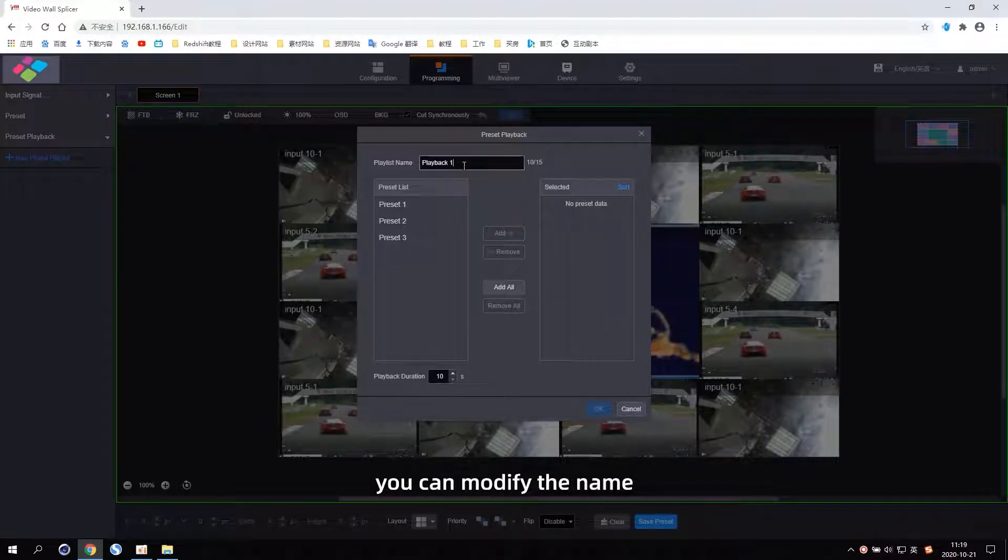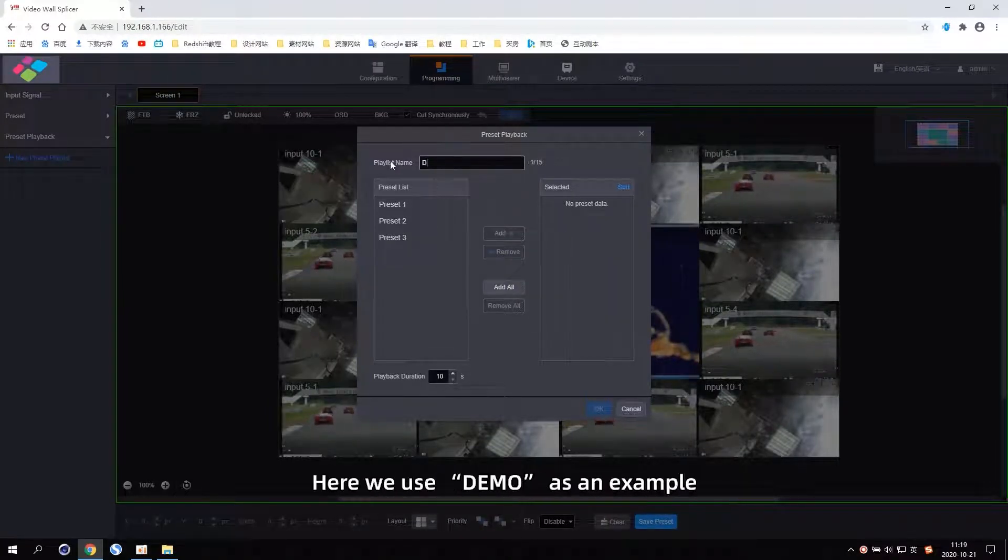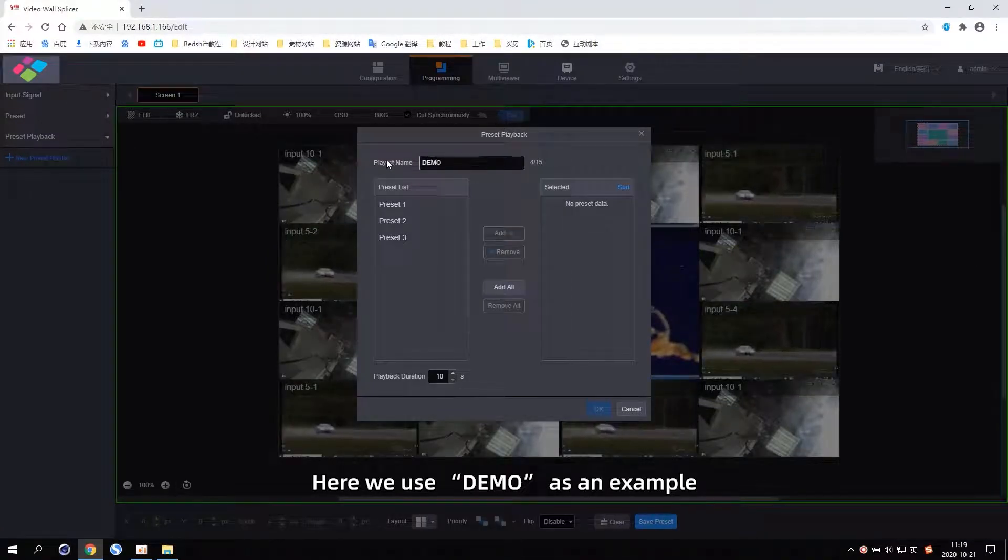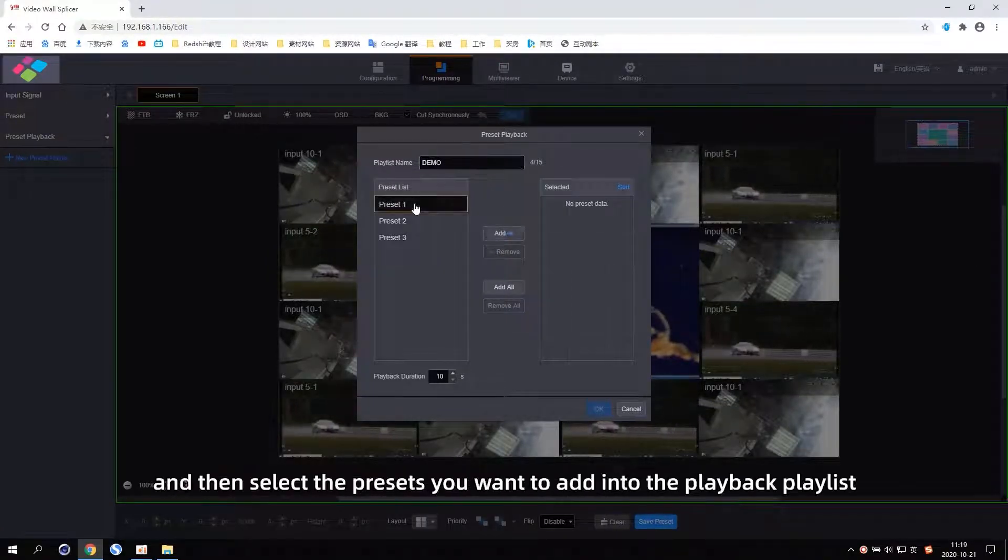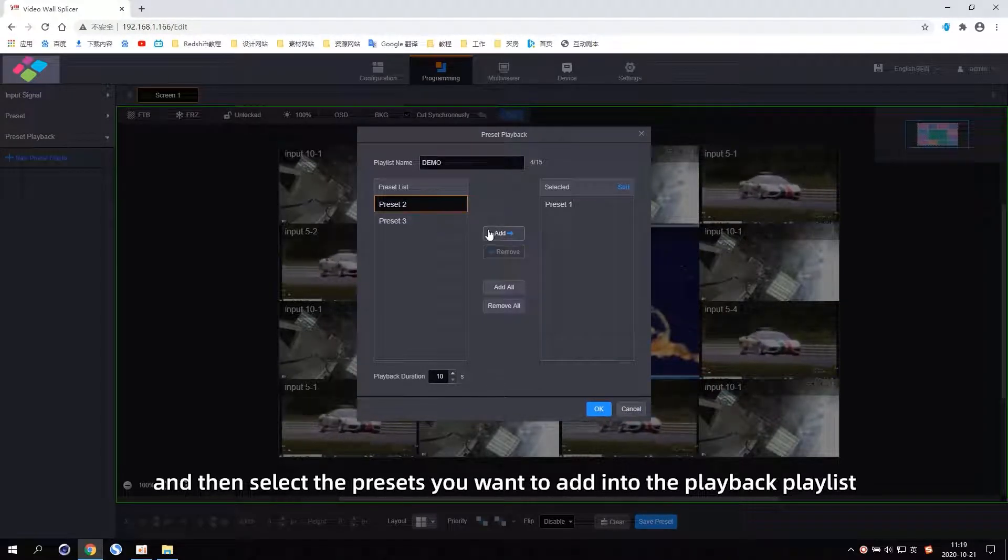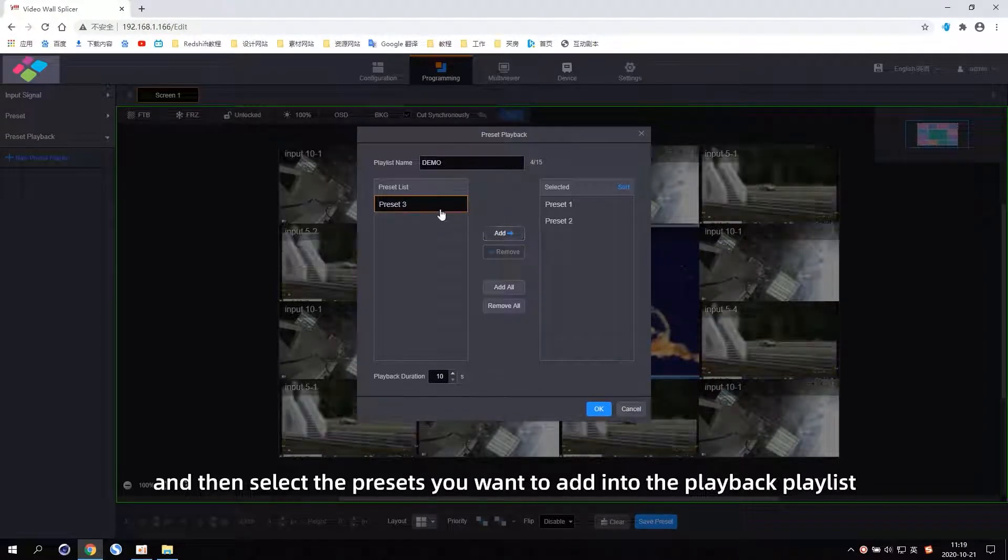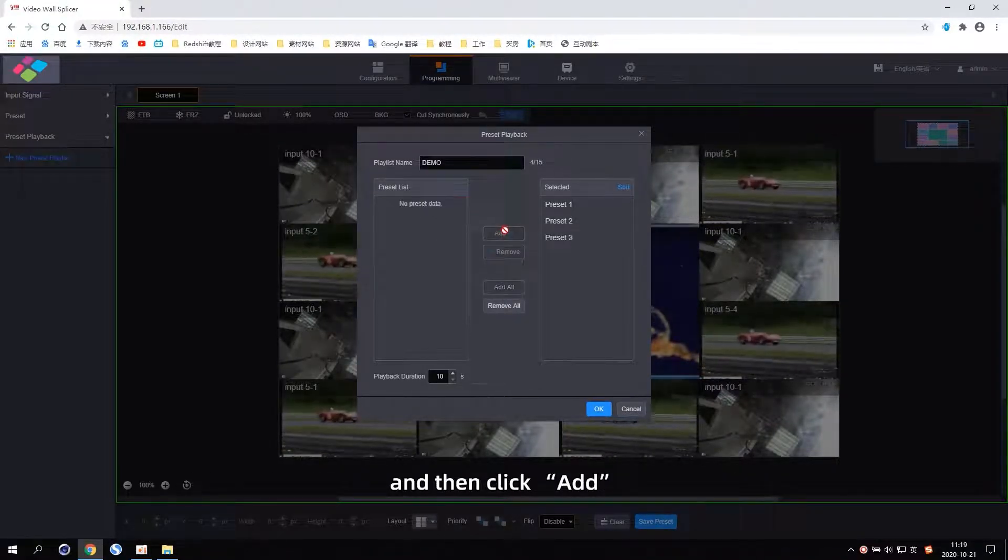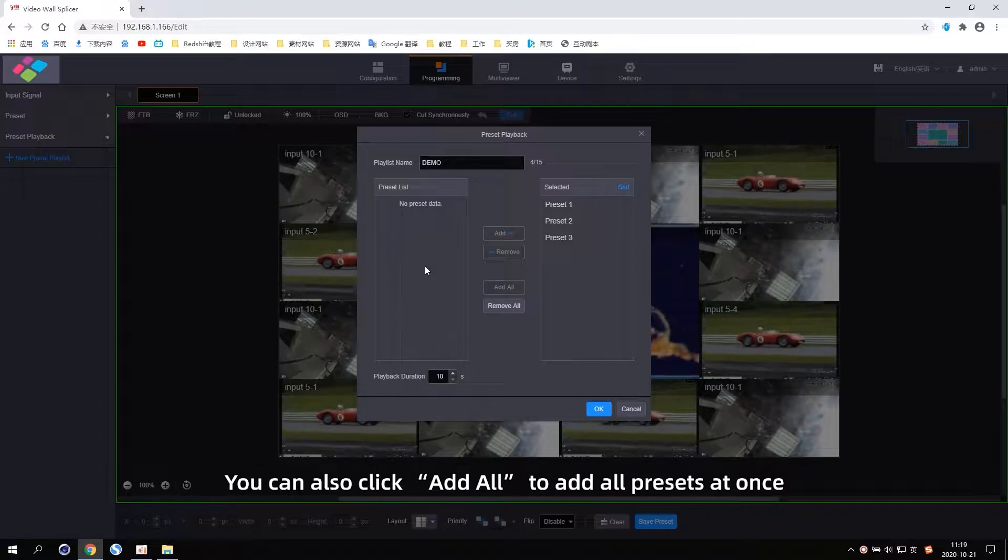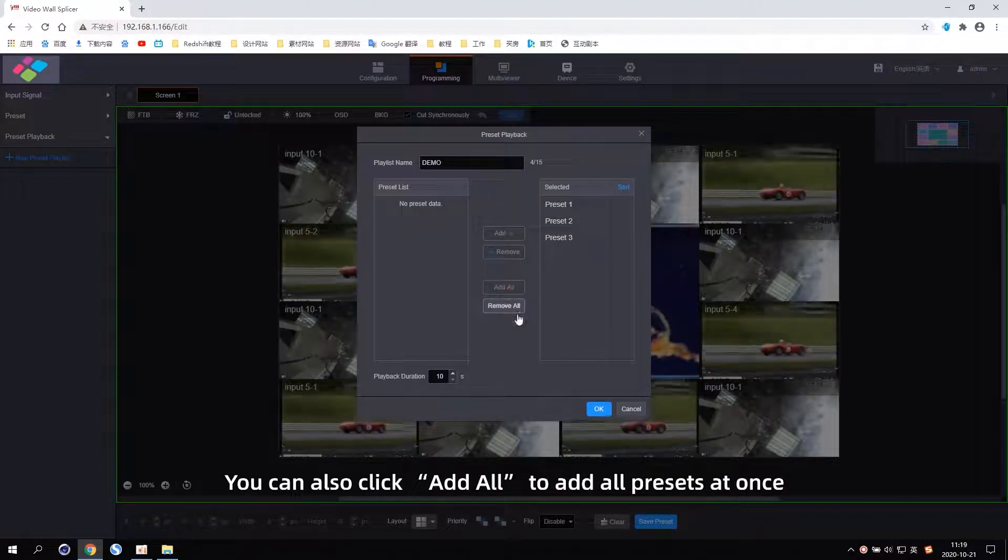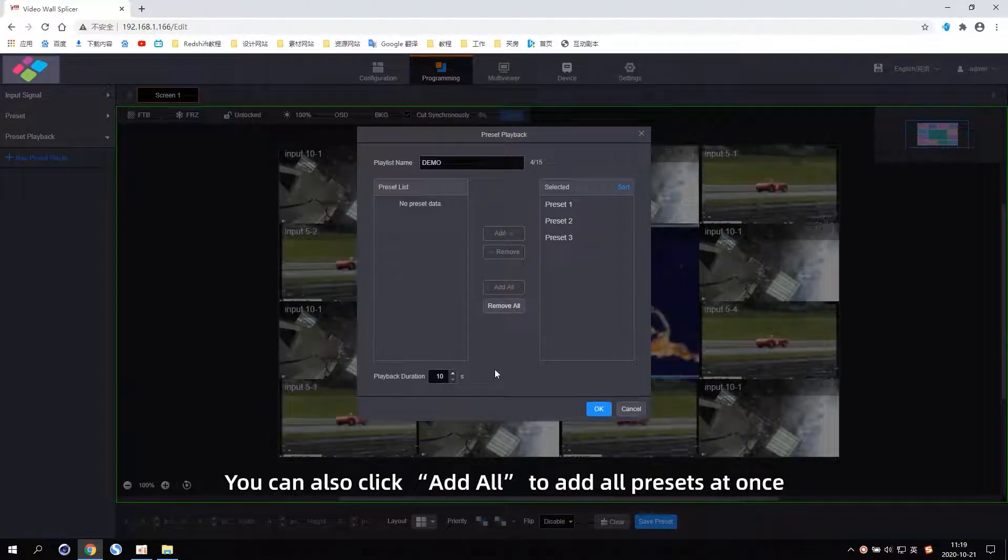You can modify the name. Here we use demo as an example. Then select the presets you want to add into the playback playlist and click Add. You can also click Add all to add all presets at once.